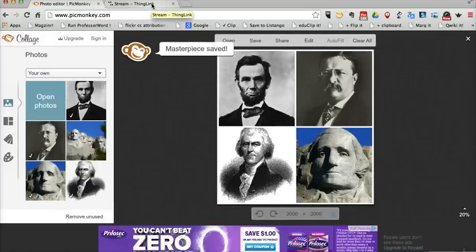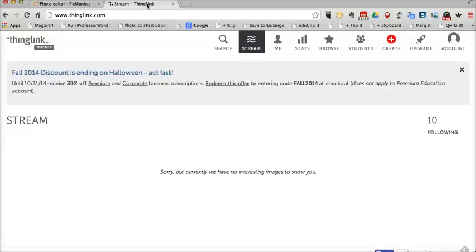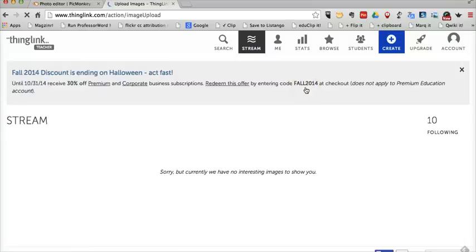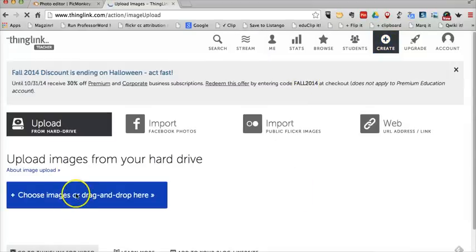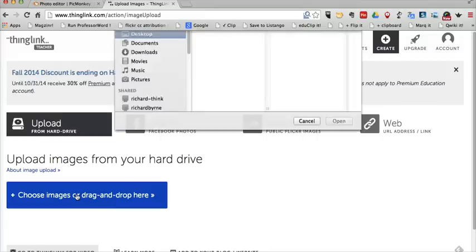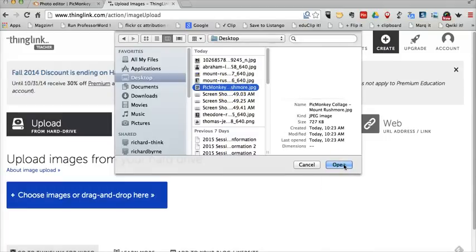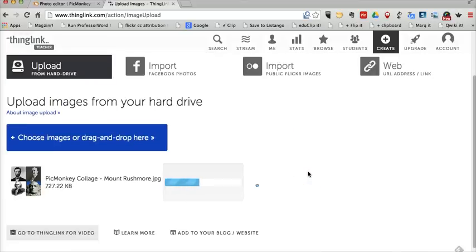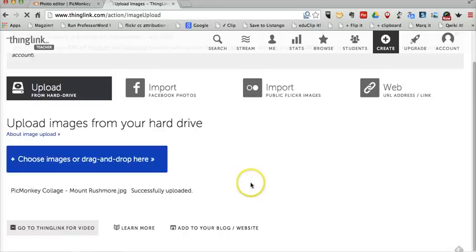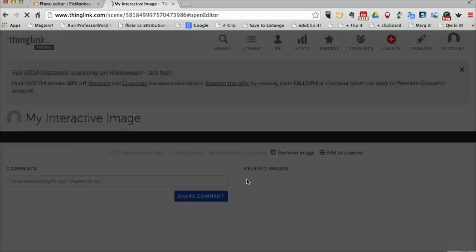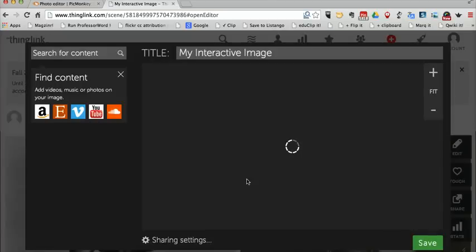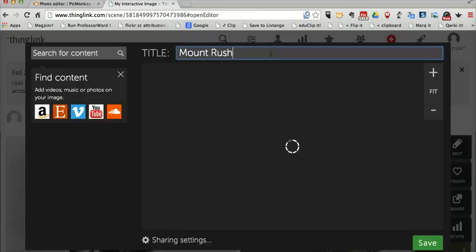Once that image is saved, I'm going to go over to ThingLink. I'm here at my ThingLink account — I've already signed in. Let's create a new project. Now I'm going to upload that picture I just made on PicMonkey. Let's find it right there — PicMonkey Mount Rushmore collage — and open that up. My picture is now uploaded and it's going to launch the editor in ThingLink. We'll call this Mount Rushmore Interactive.